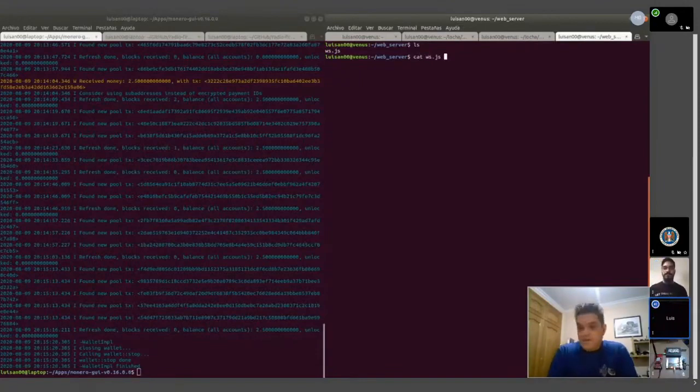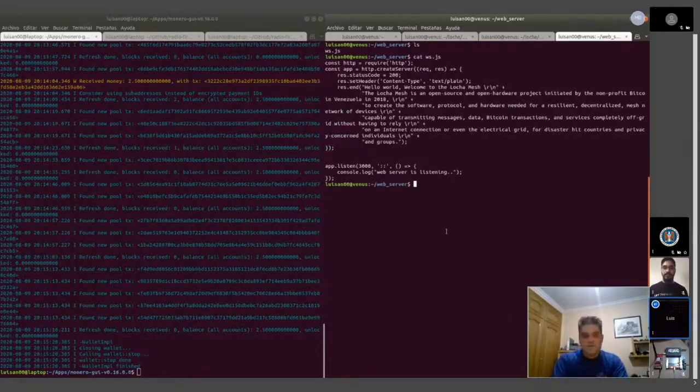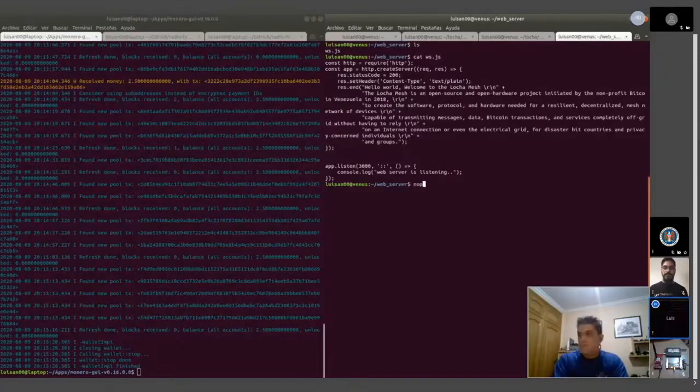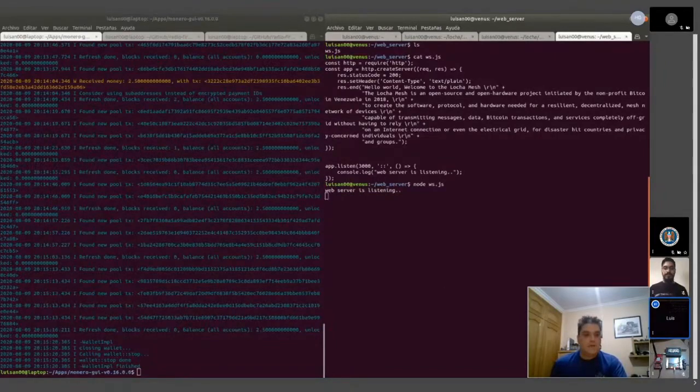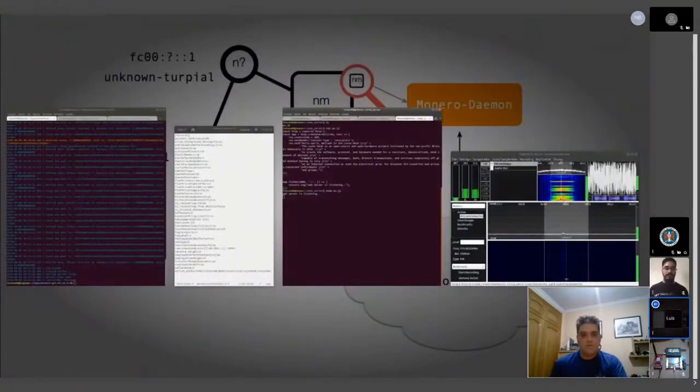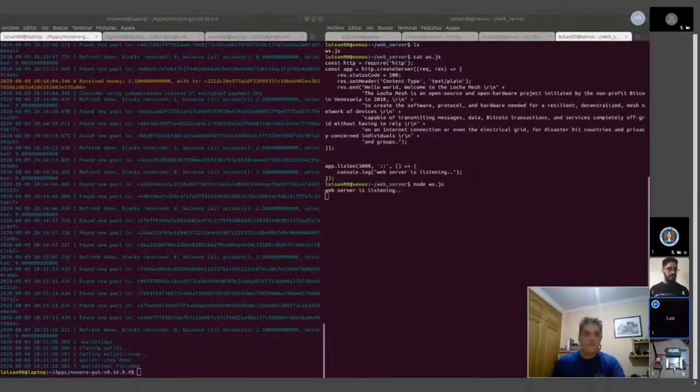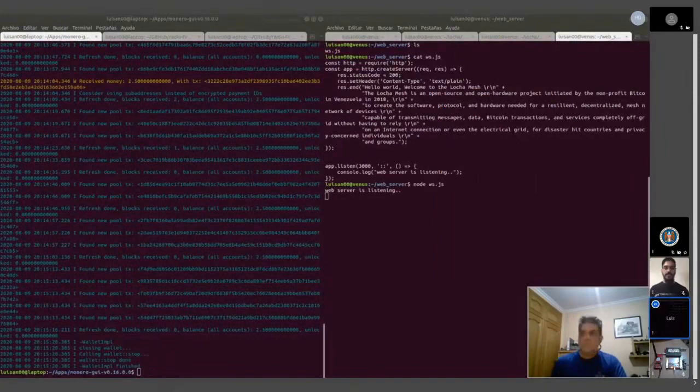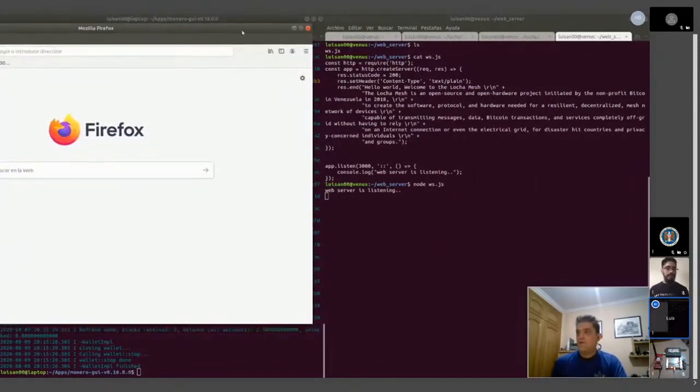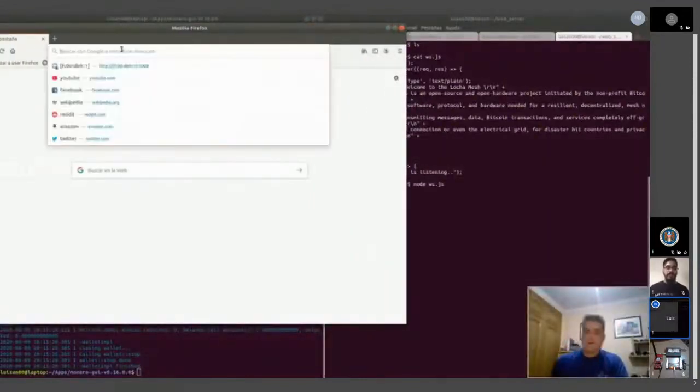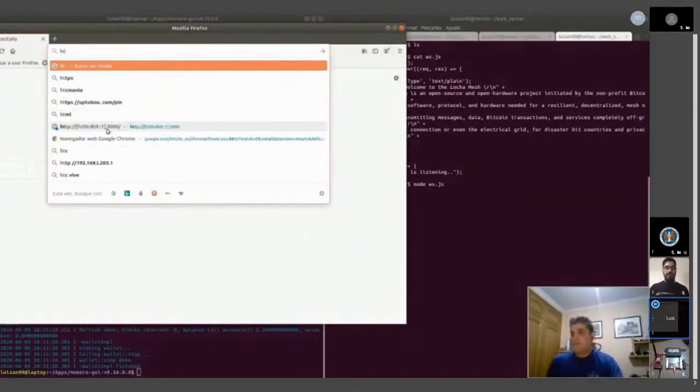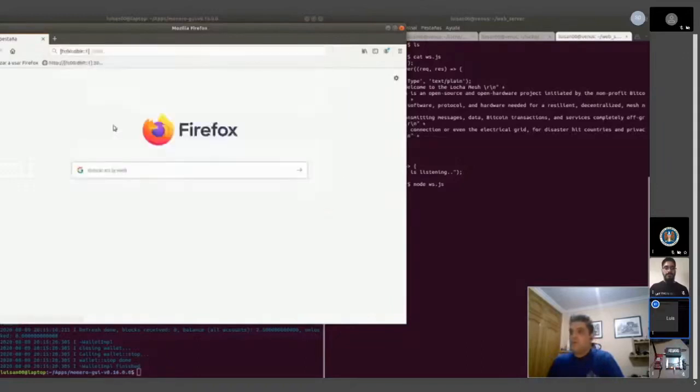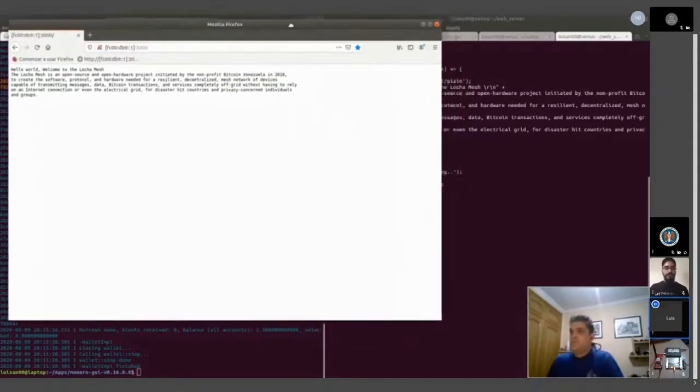So this is a very basic web server. There is the browser. Here is the address of the server and the port. That is it.